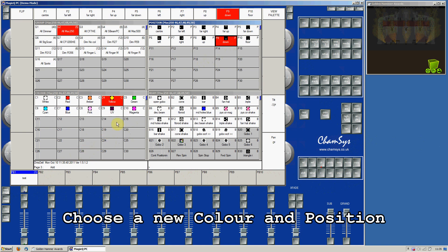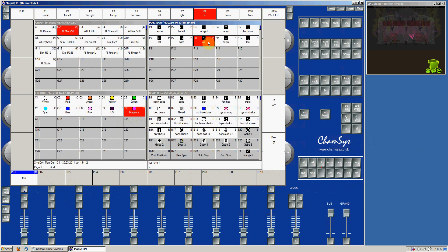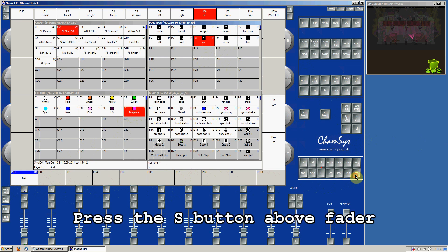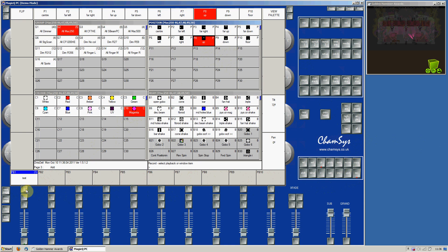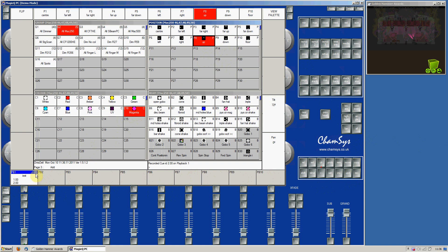So then choose a new color and a new position, and then press record. Press the S button above the fader again to record the second cue. In the corner you can see that it says there are two cues on this cue stack.